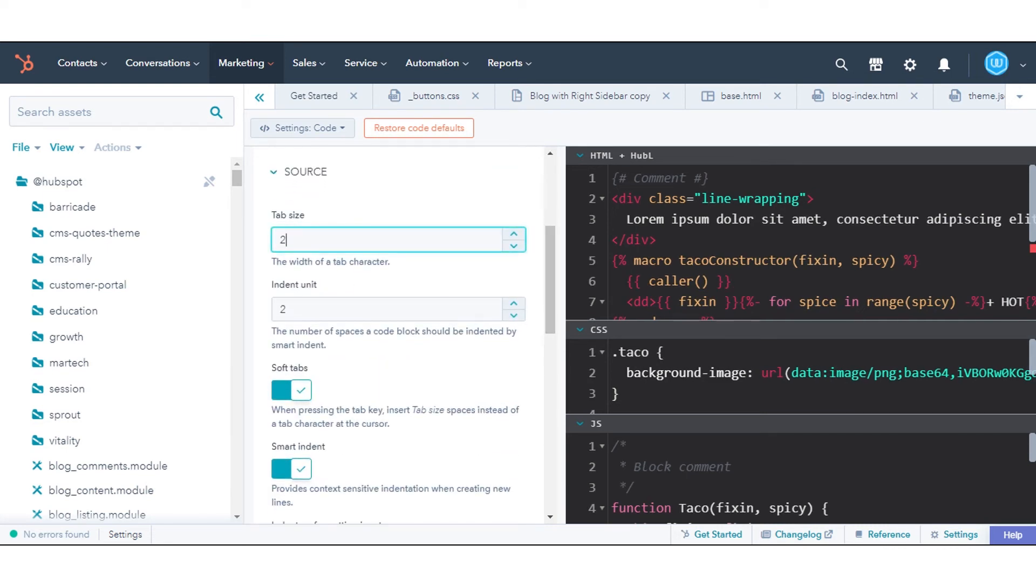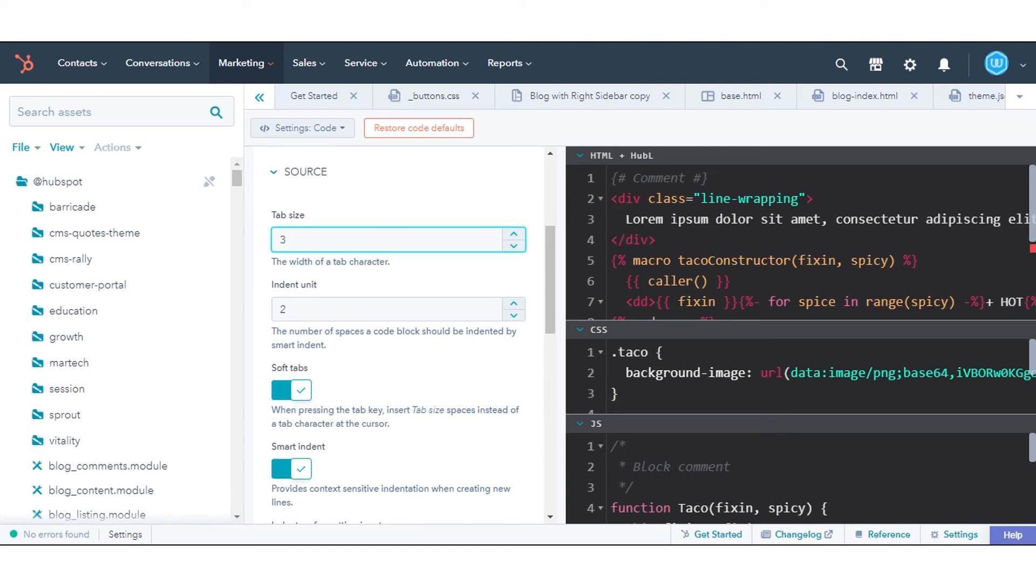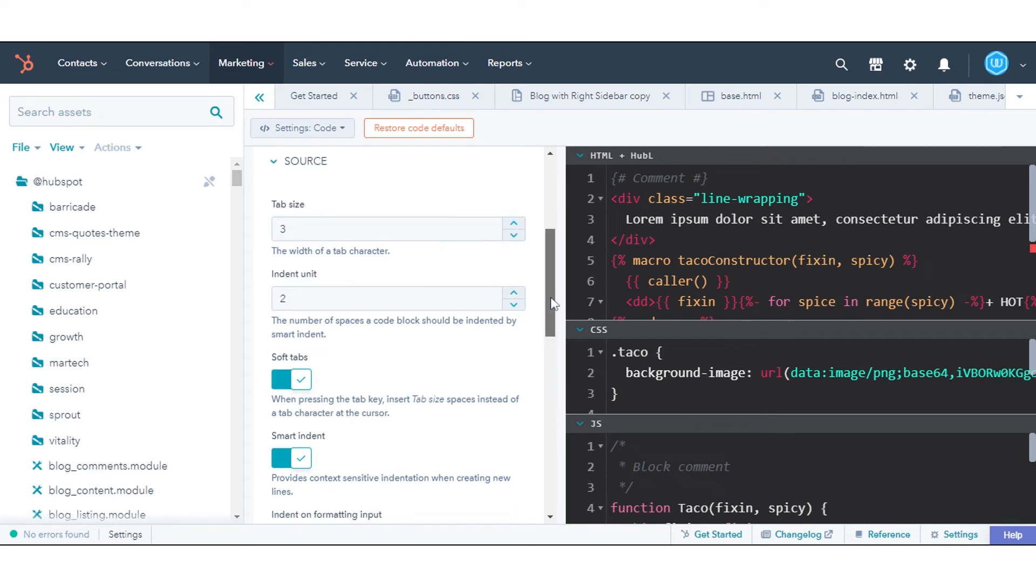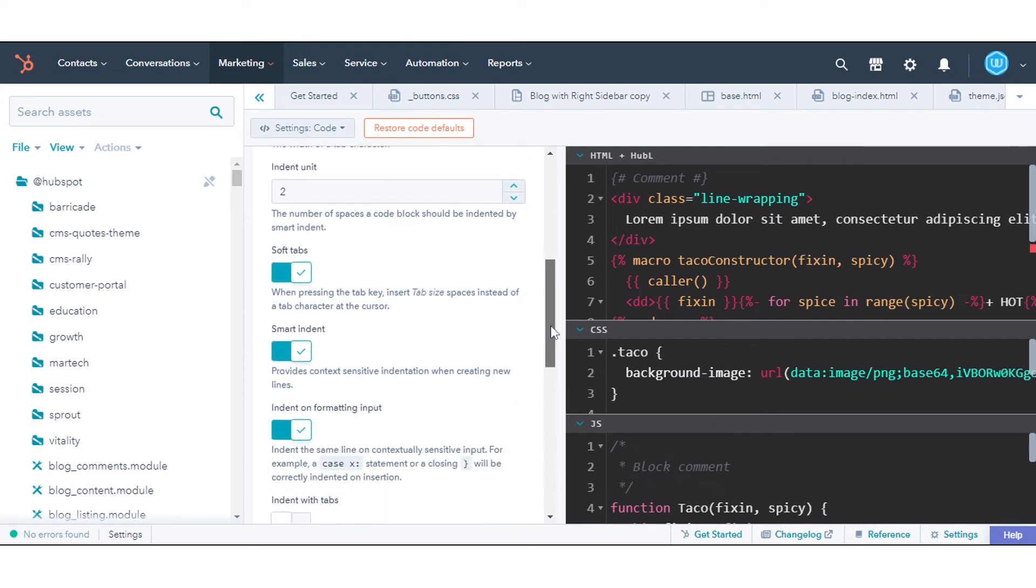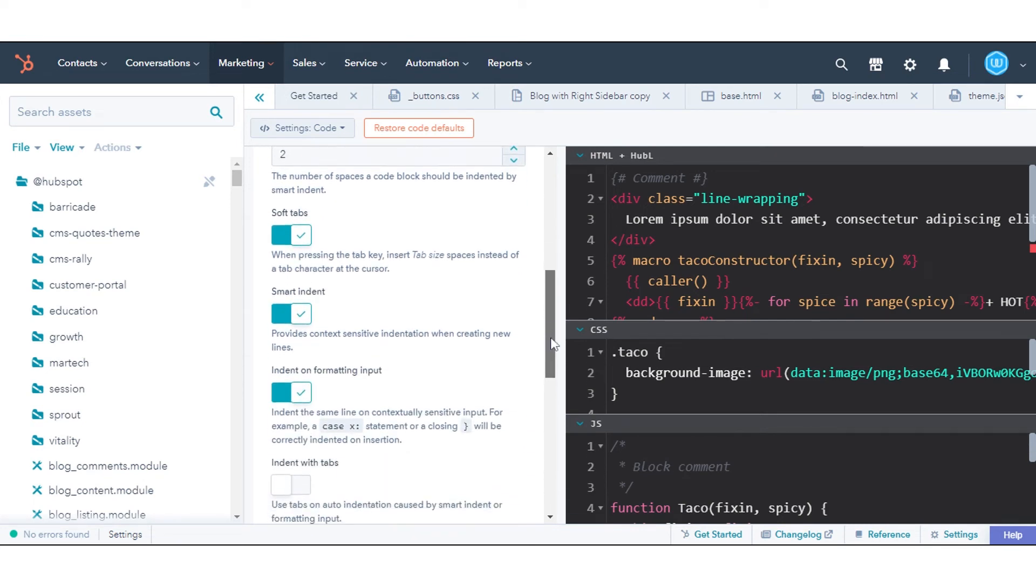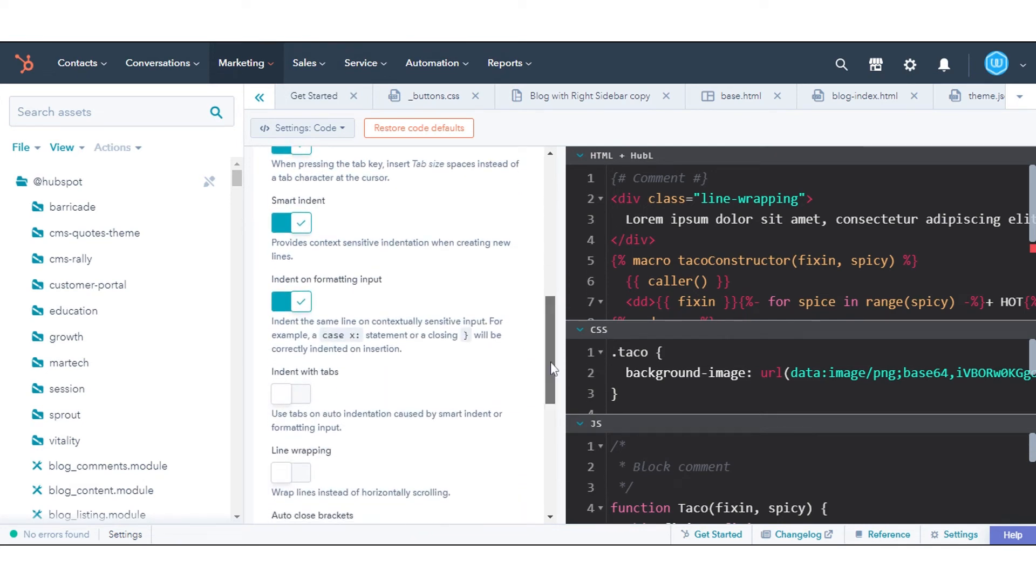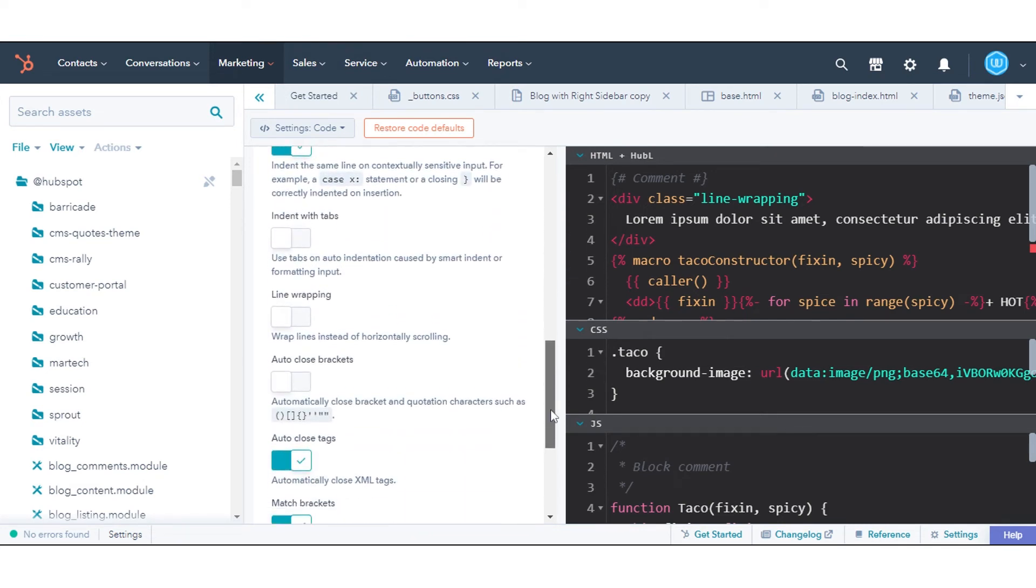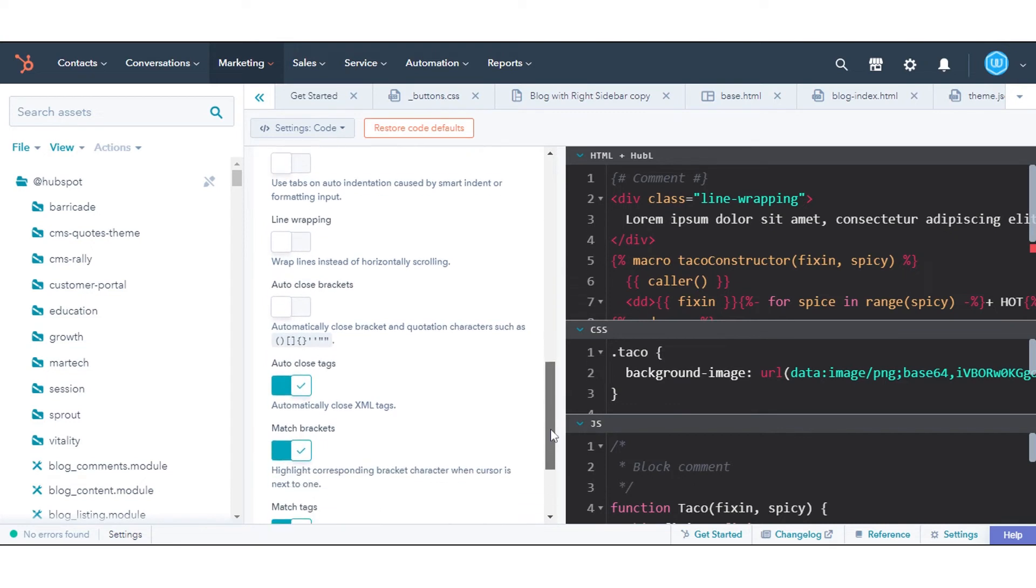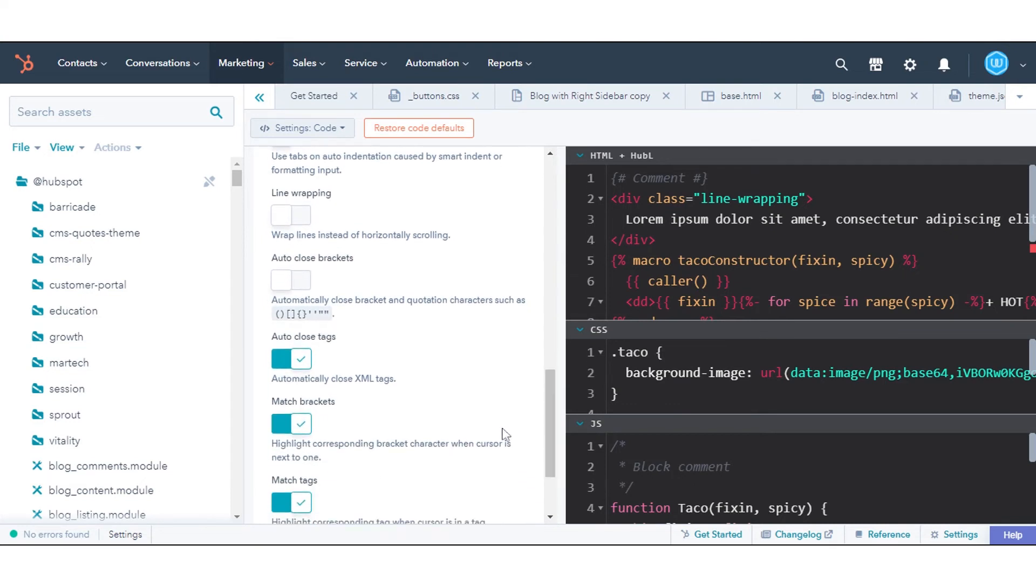From Source, you can customize tab size, indent unit, soft tabs, smart indent, indent on formatting input, indent with tabs, line wrapping, and auto close brackets.